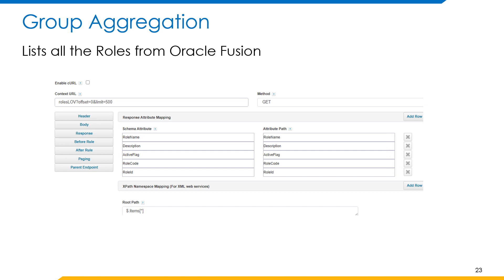The next operation is group aggregation. This operation lists all the roles from Oracle Fusion to SailPoint. In this operation, we will be using the API called GetAllUserAccountRoles. The HTTP method we will be using in this API is GET. As part of the response mapping, we will be capturing attributes such as role name, description, active flag, role code, and role ID.